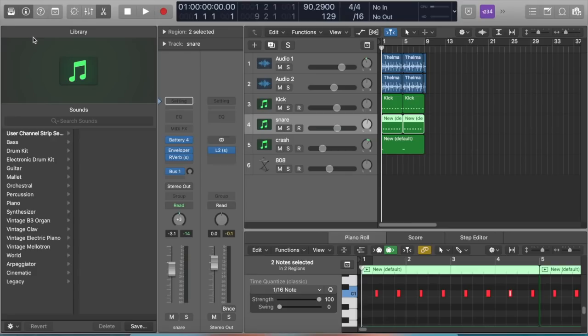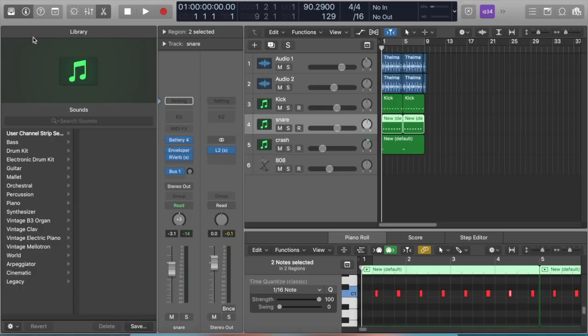What's going on everybody, this is your boy Drum Dealer from Sound Narcotics, and today I'm going to be doing a tutorial on how to make your beats sound louder. I've been getting a lot of emails on how to make your beats louder.